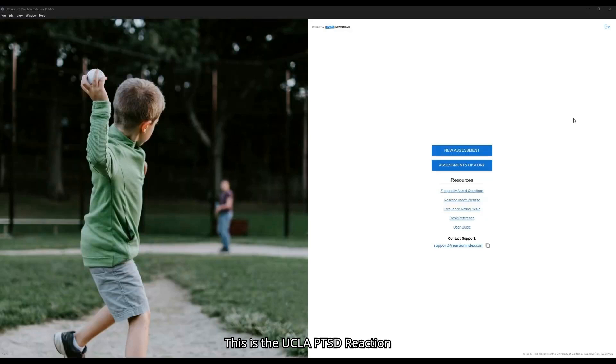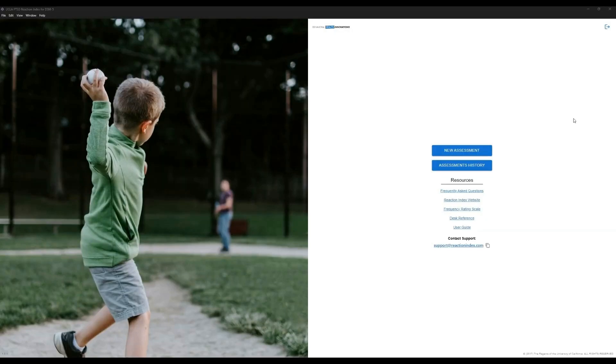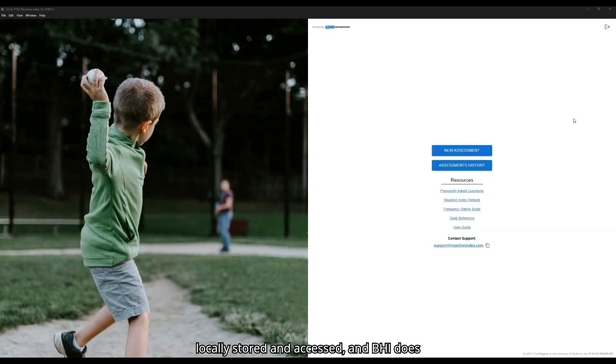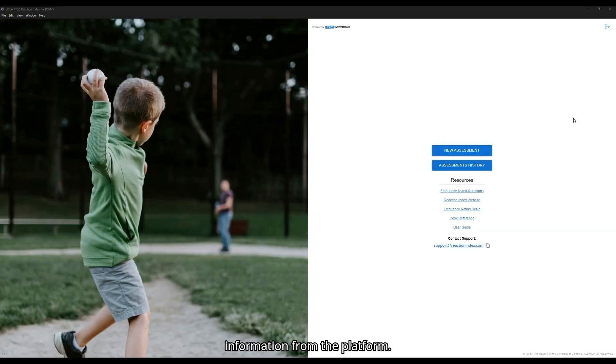This is the UCLA PTSD Reaction Index Automated Platform. The Automated Platform is a fully locally installed application for Windows or Mac. That means all patient data is locally stored and accessed, and BHI does not receive any protected health information from the platform.